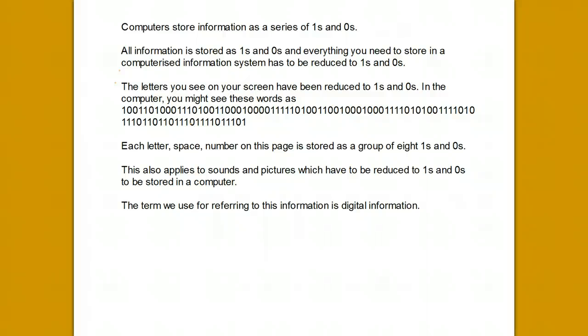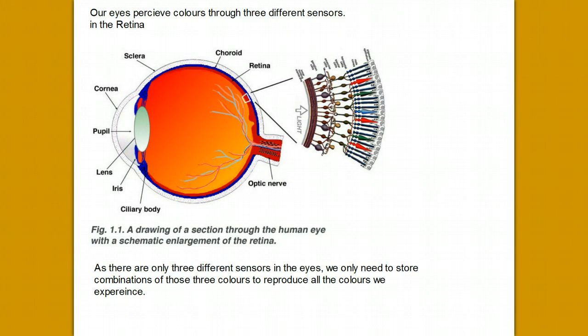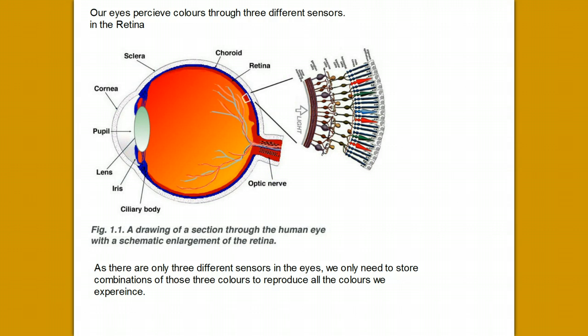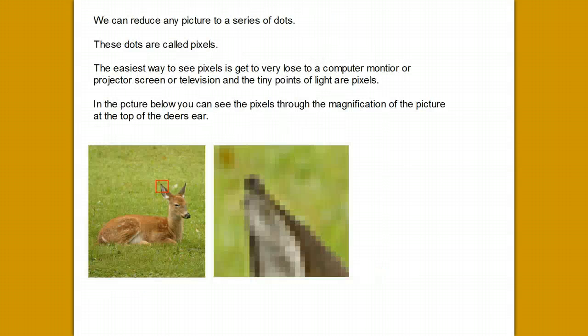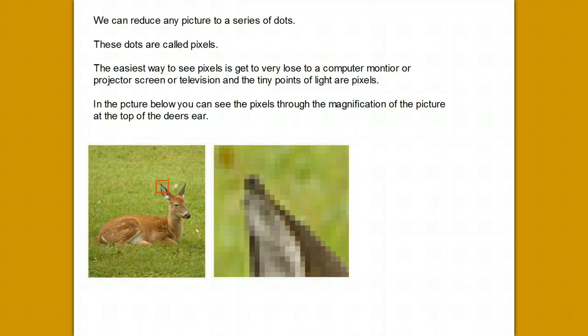As our eyes have three different colour receptors—red, green and blue—all colours can be recreated by combining those three colours together. A picture can also be reduced to a series of dots called pixels. The larger the number of pixels that can be stored, the greater the quality of the picture that can be reproduced.